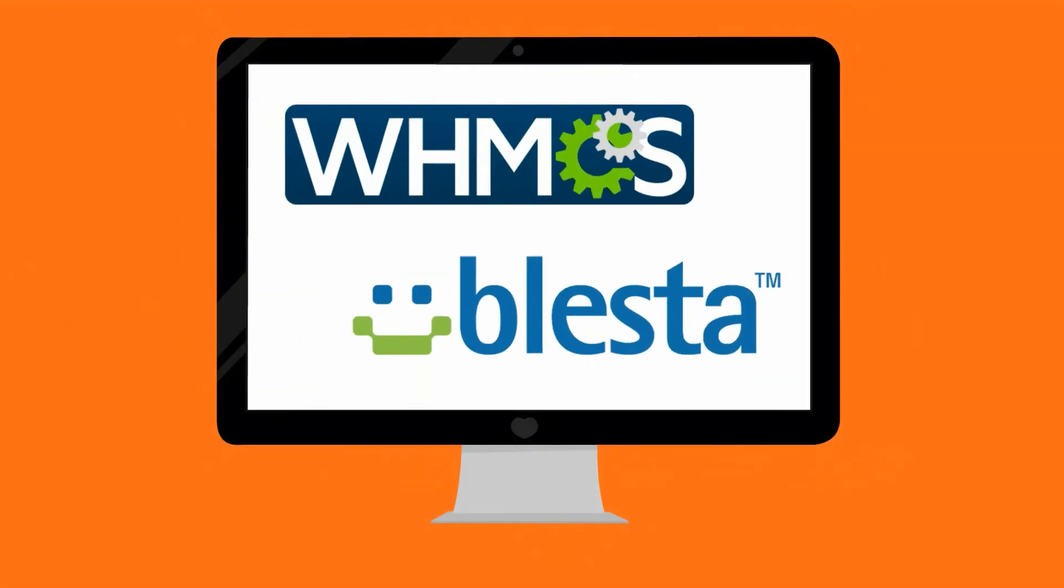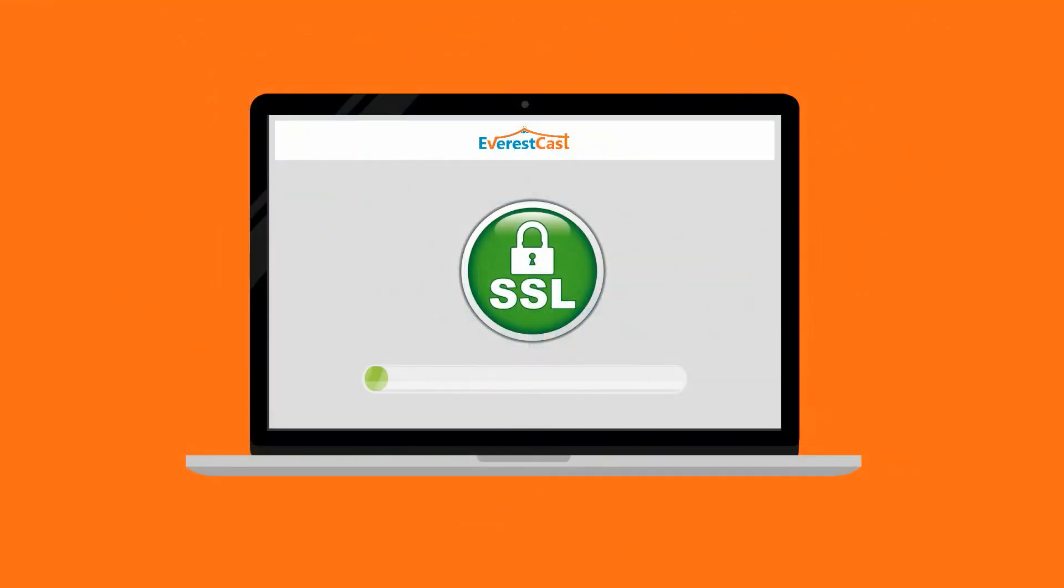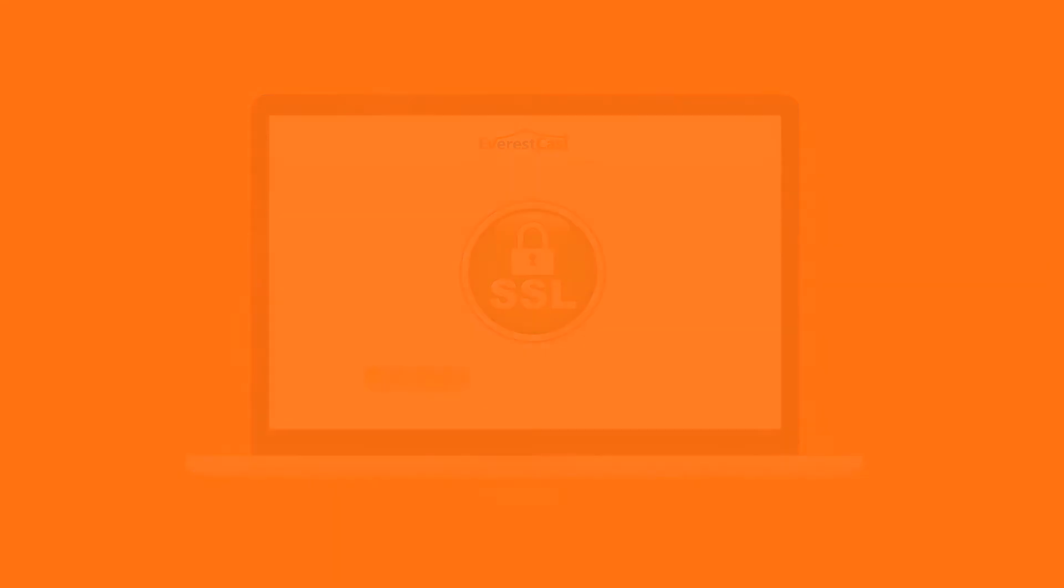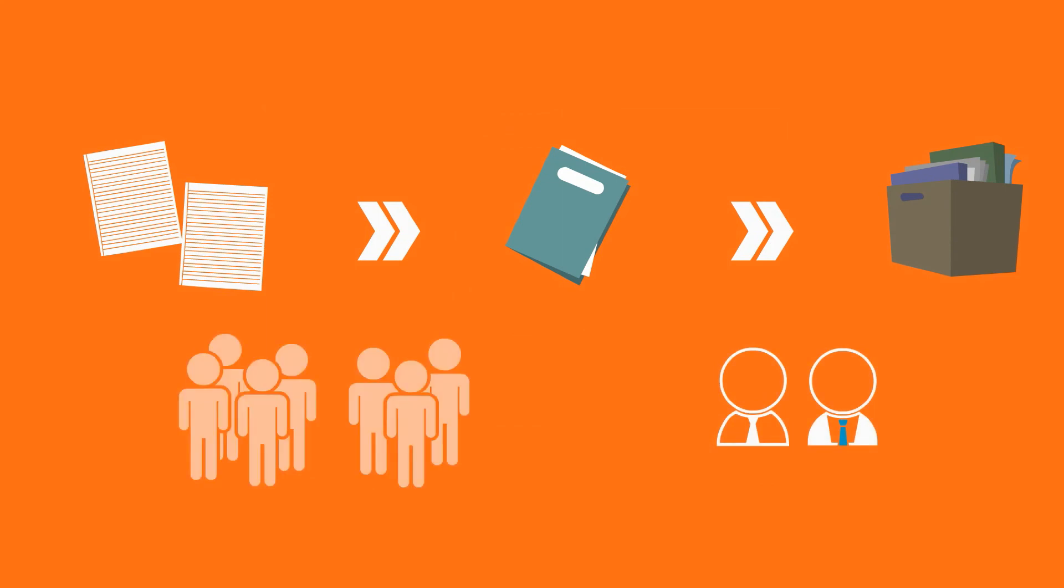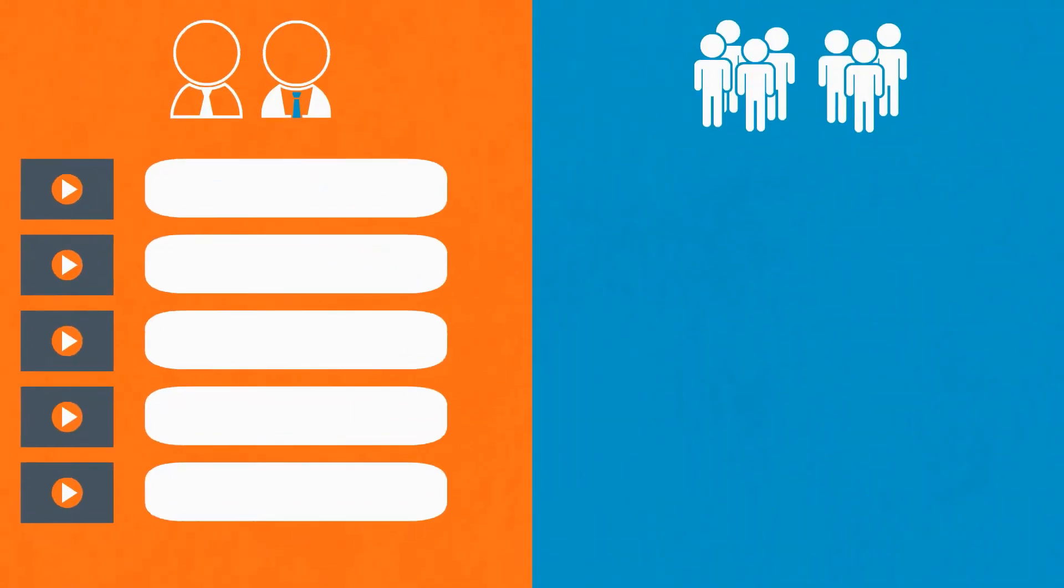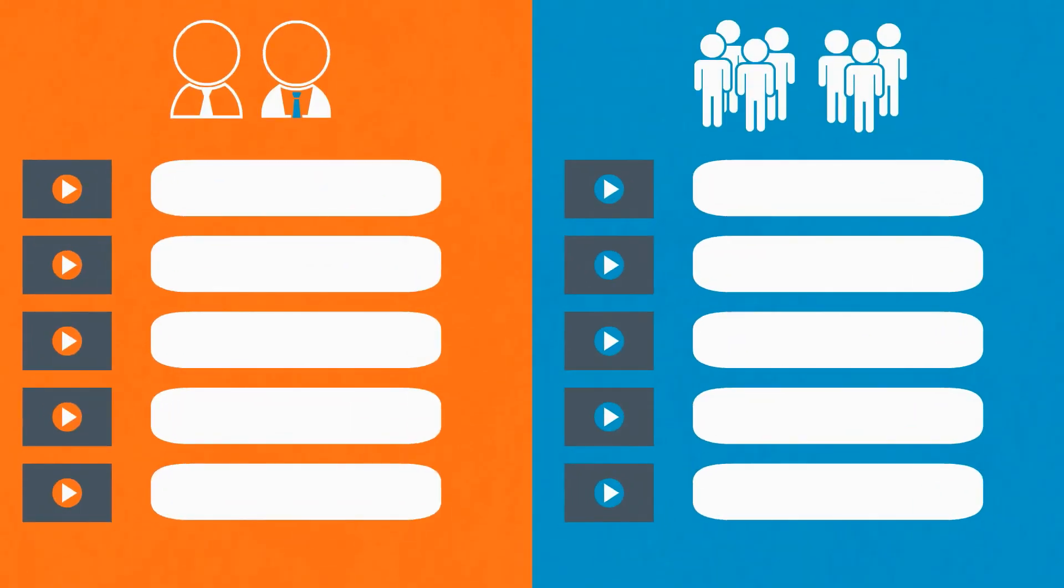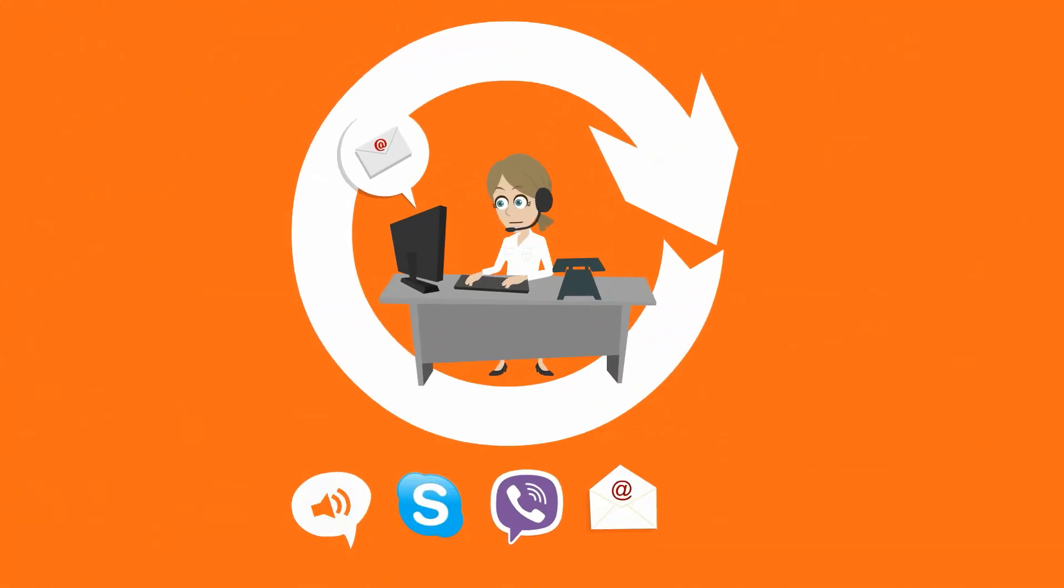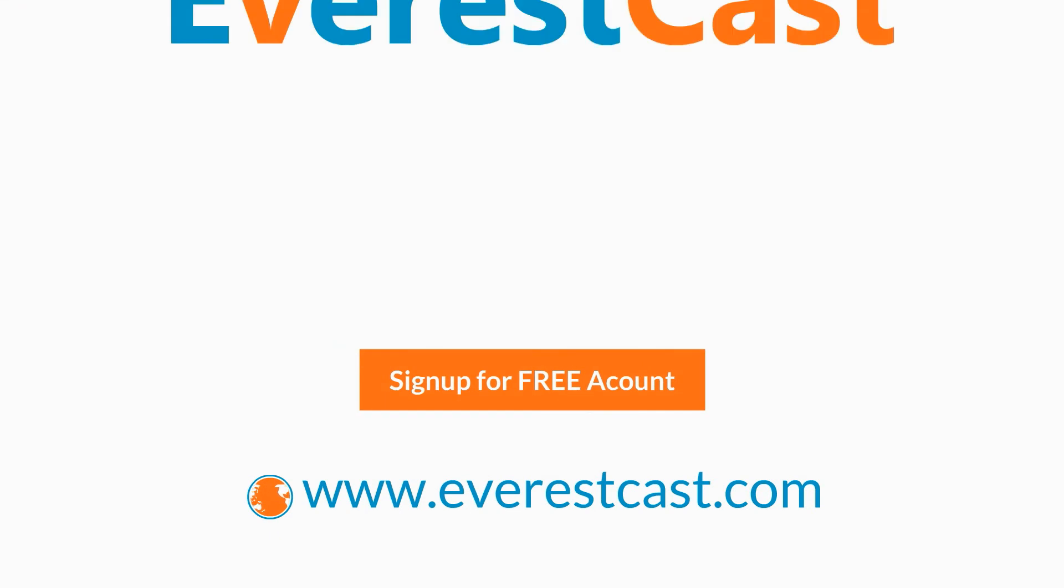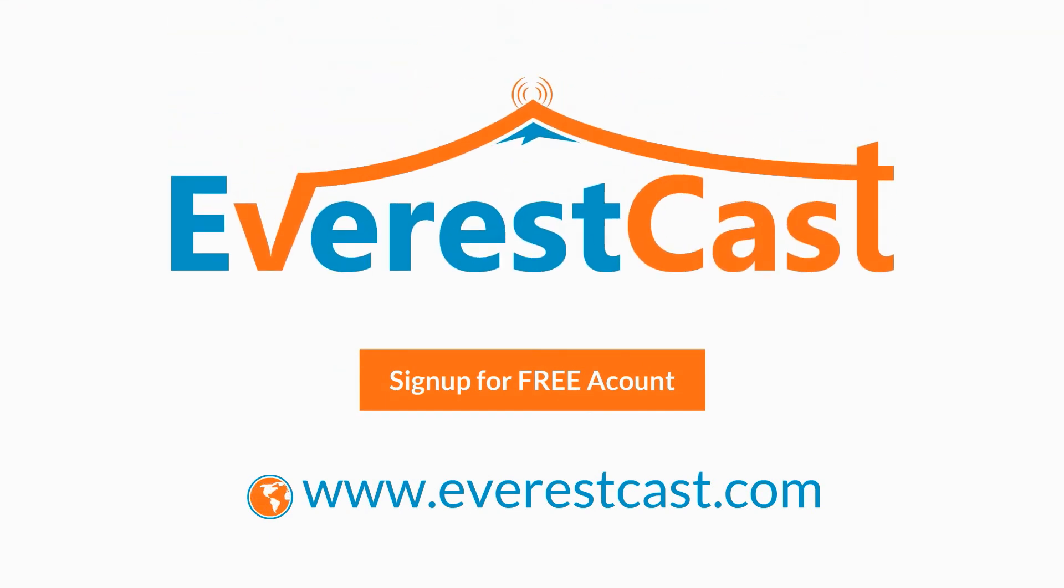WHMCS and Blesta billing support, easy SSL installation, step-by-step documentation series for system admin and clients, complete package of voiceover video tutorials, 24/7 support, live chat, Skype, Viber, email and phone. Visit us at www.everestcast.com and sign up for a free trial account today.